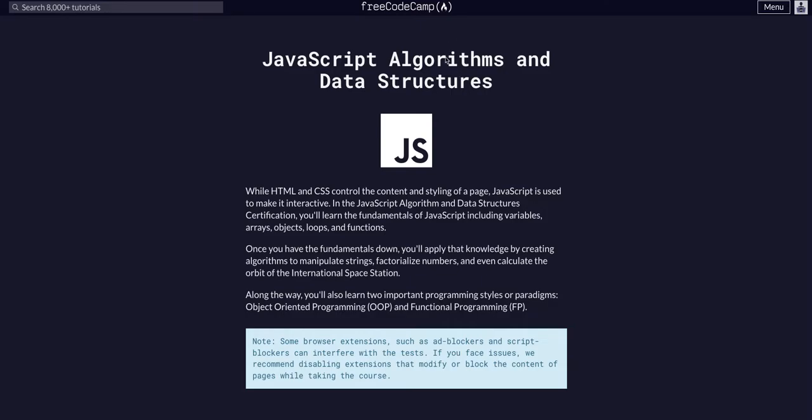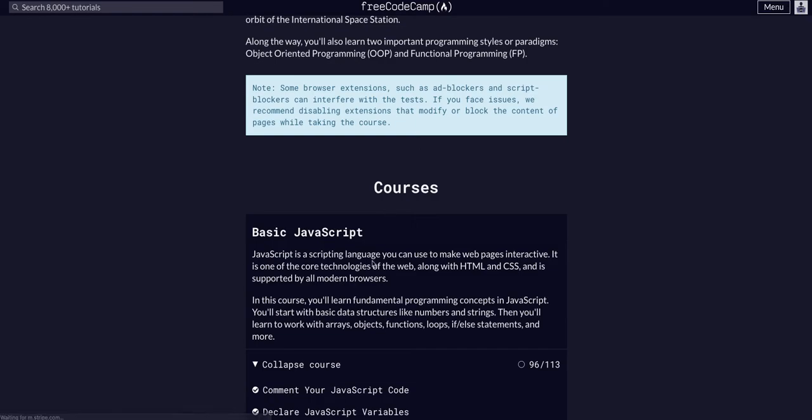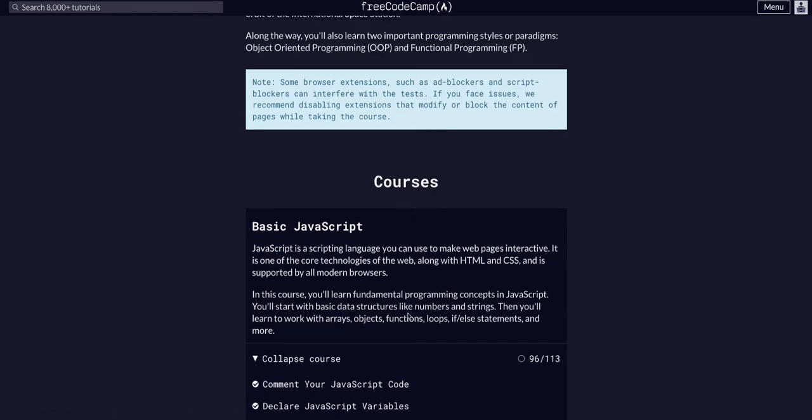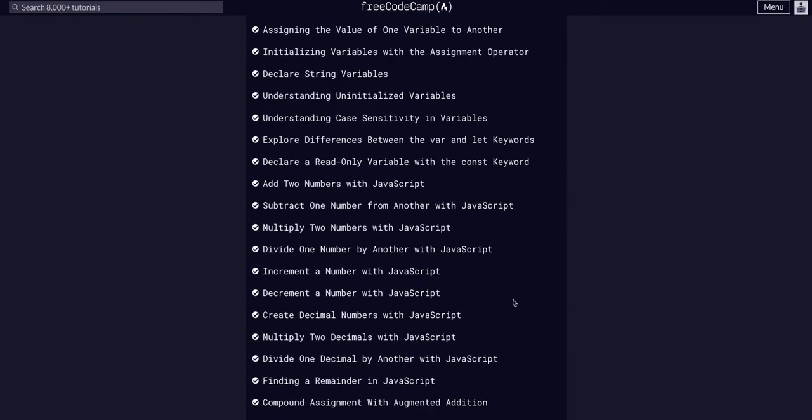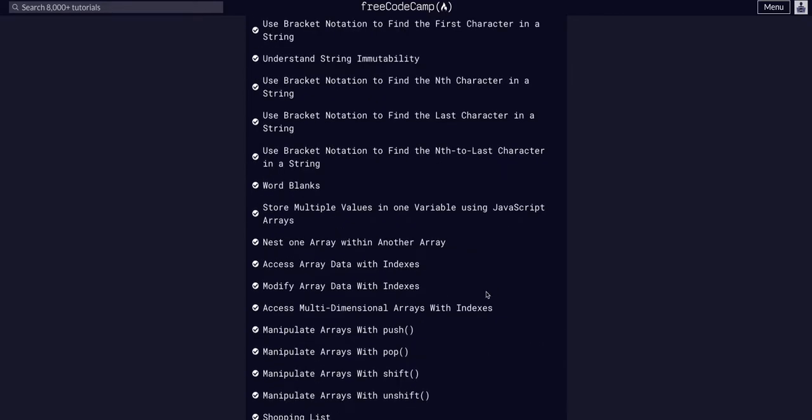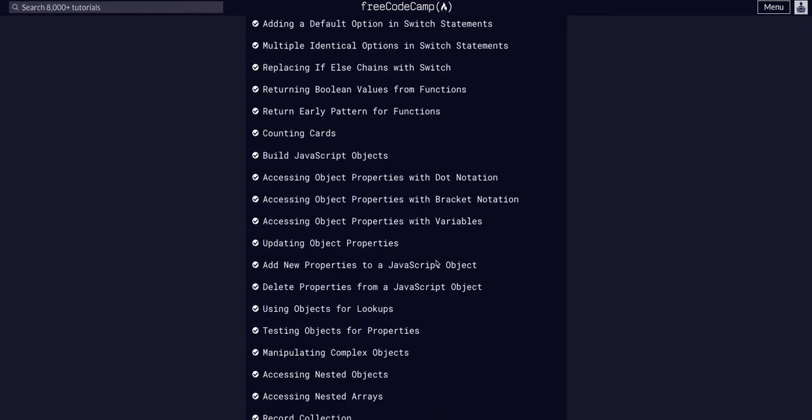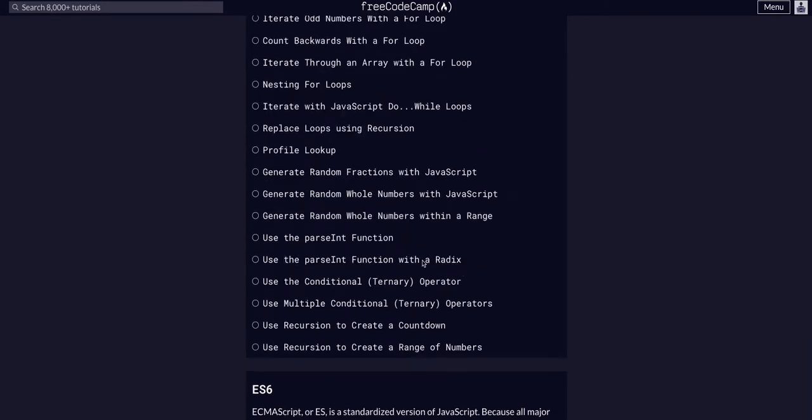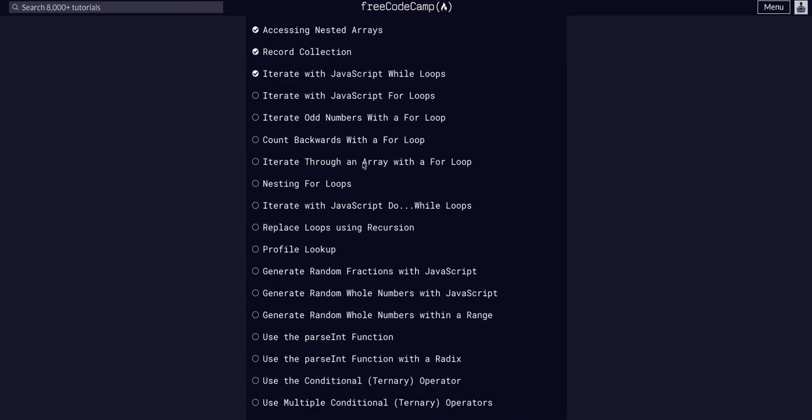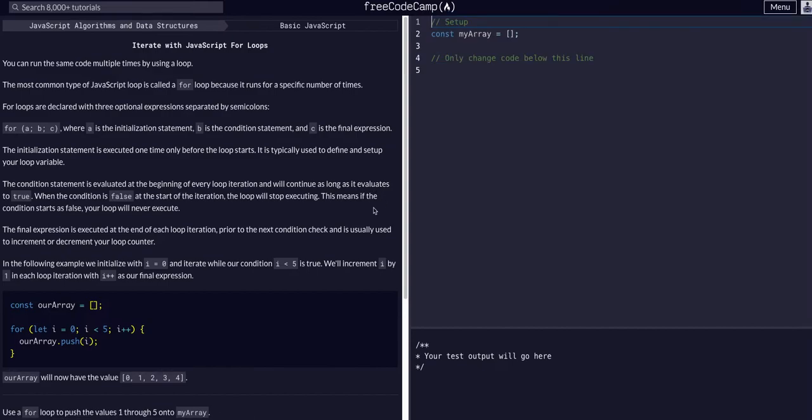FreeCodeCamp JavaScript Algorithms and Data Structures. We're in the basic JavaScript on challenge 97 of 113. So today we're going to iterate with JavaScript for loops. We just did while loops in the last challenge.